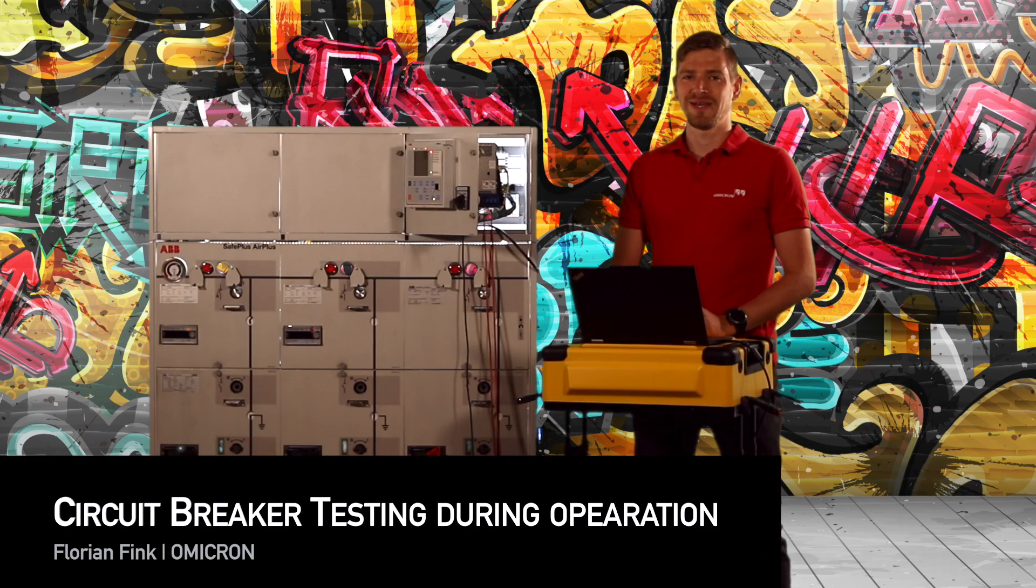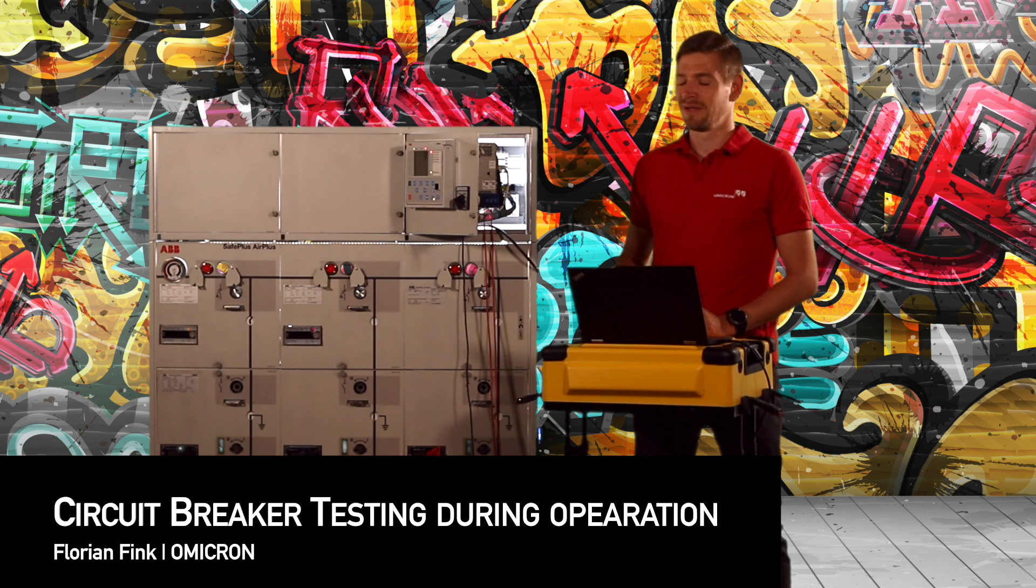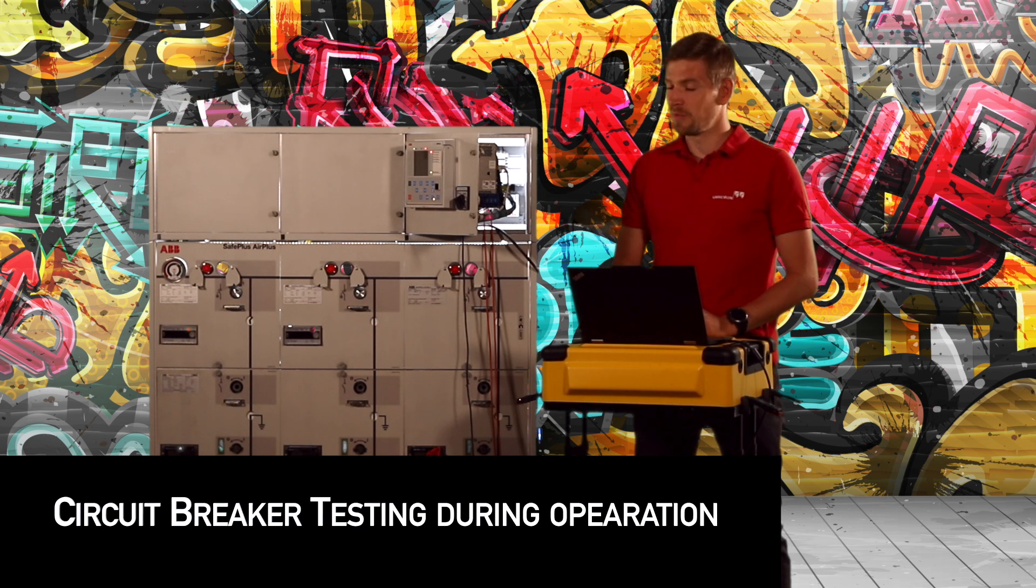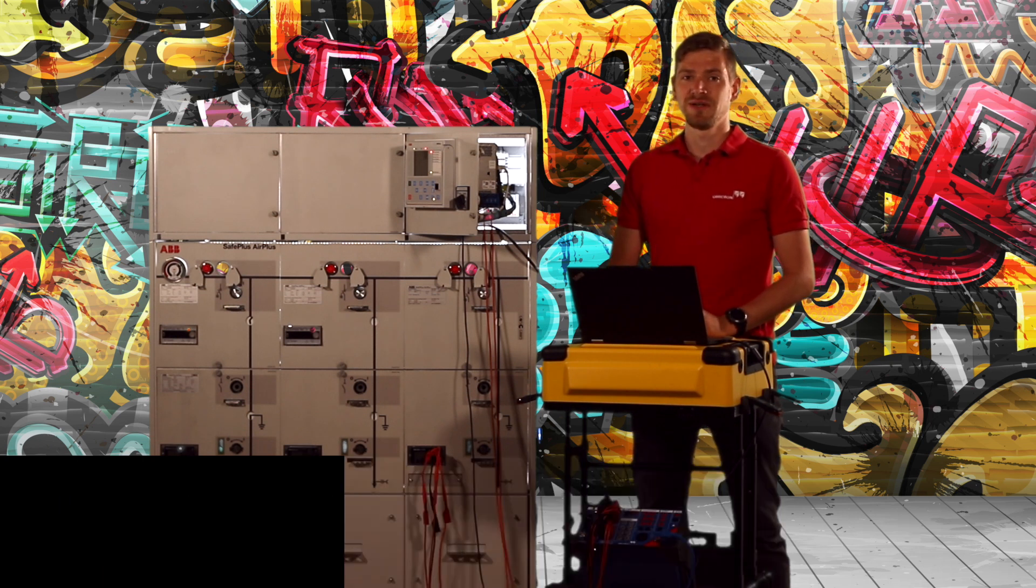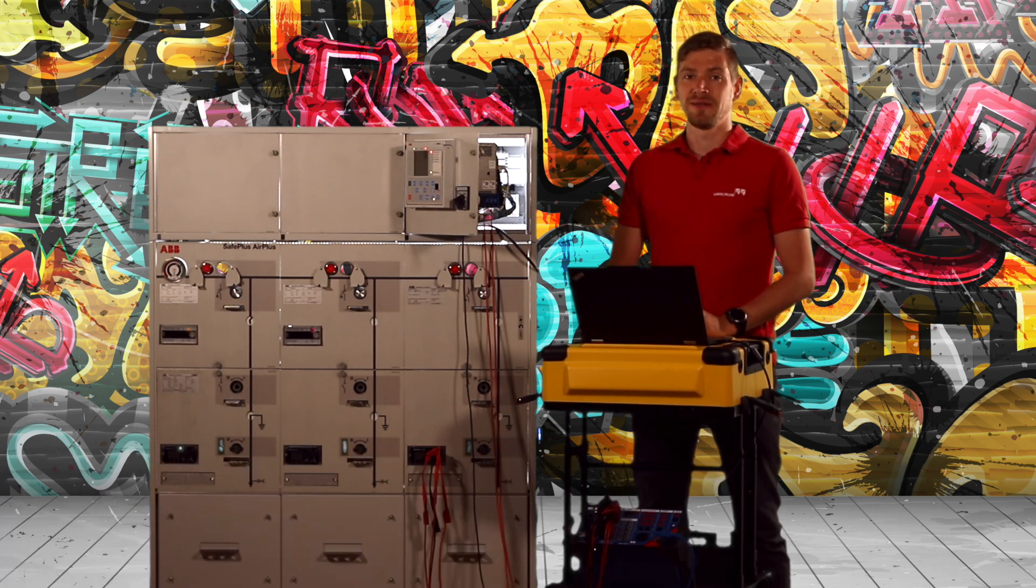Hello, today I would like to show you how to test a circuit breaker in a medium voltage switchgear during live operation.